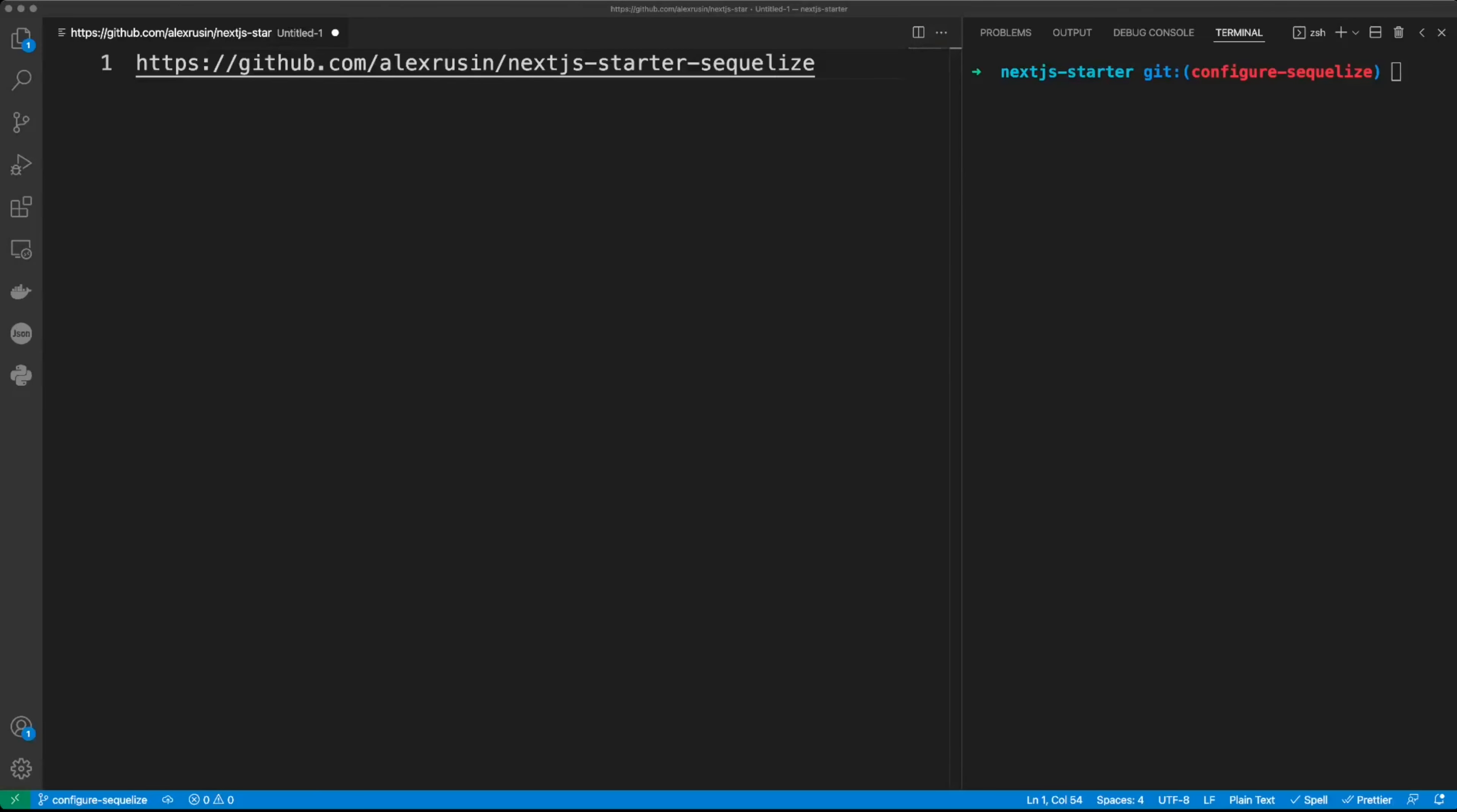Hello guys. In this video, we will add Sequelize to the Next.js project. Sequelize is a promise-based Node.js ORM for Postgres, MySQL, MariaDB, SQLite, and Microsoft SQL Server. It features solid transaction support, relations, eager and lazy loading, read replications, and more. ORM, or Object Relational Mapper, basically means that tables in your database are mapped to objects in your code.